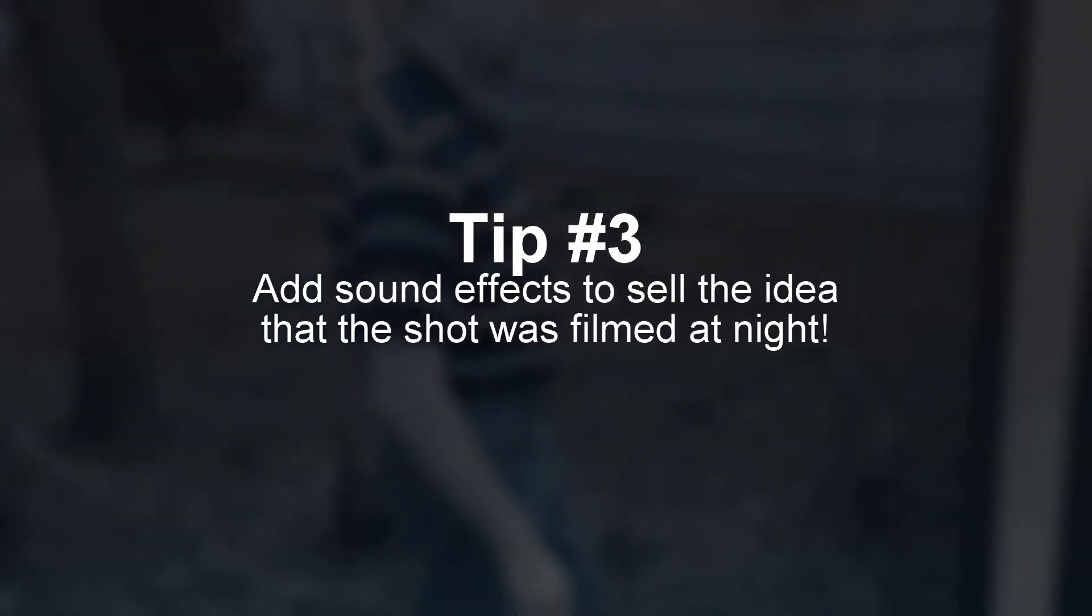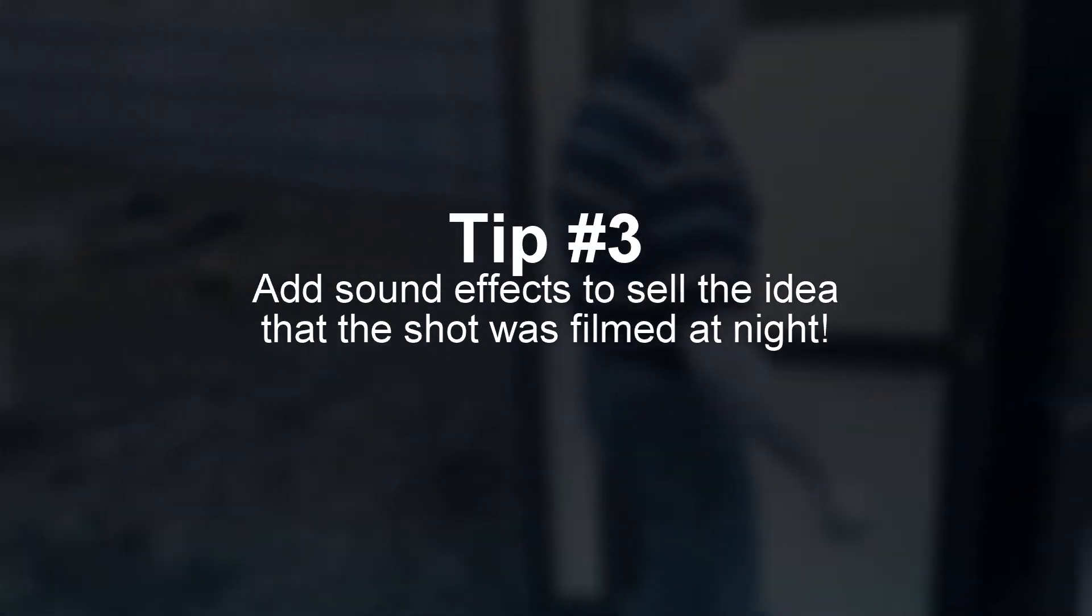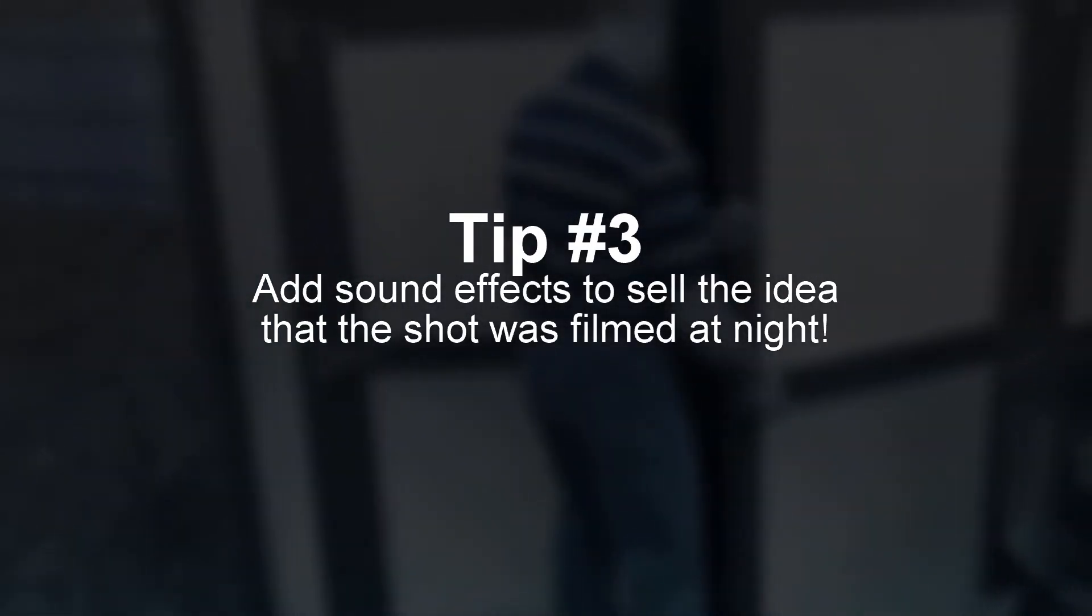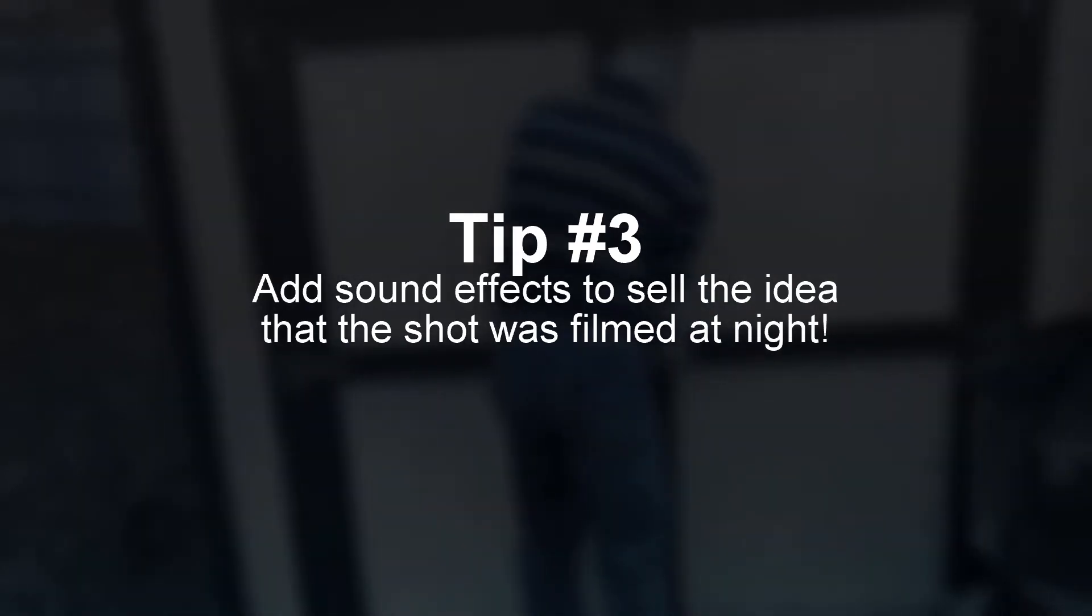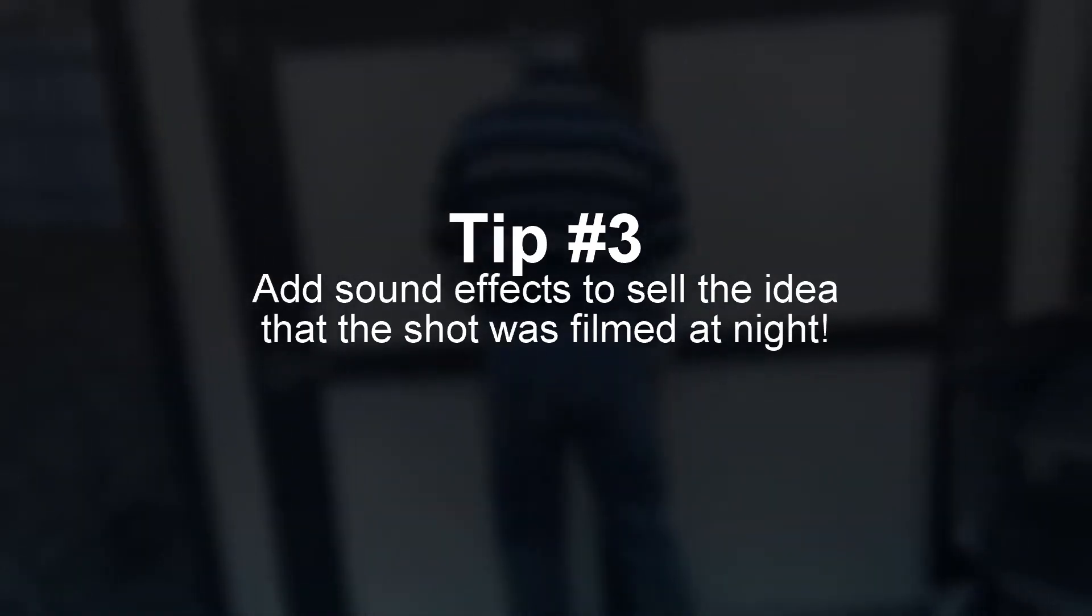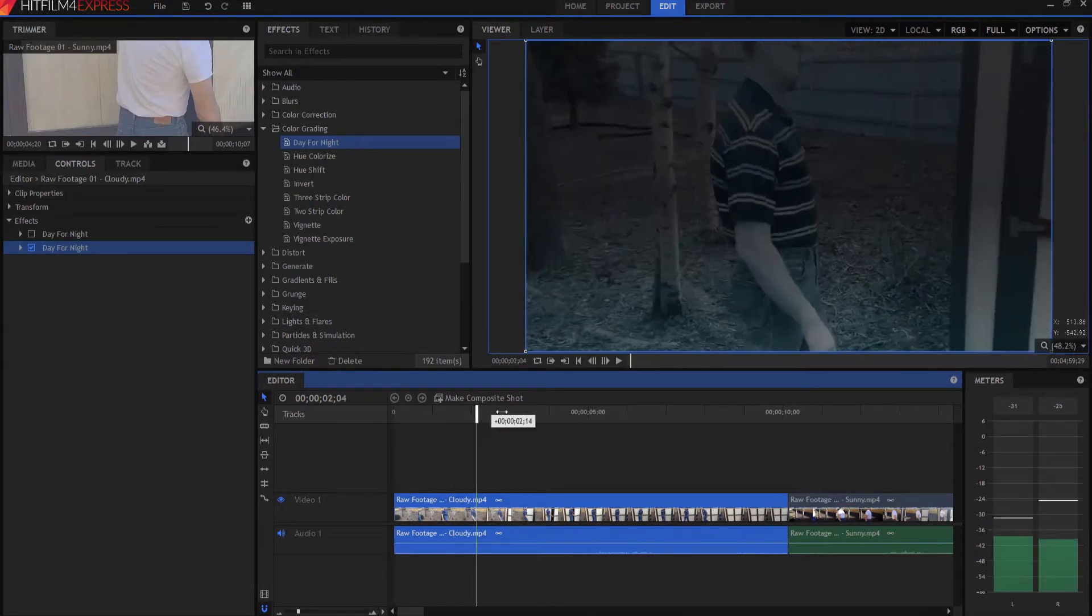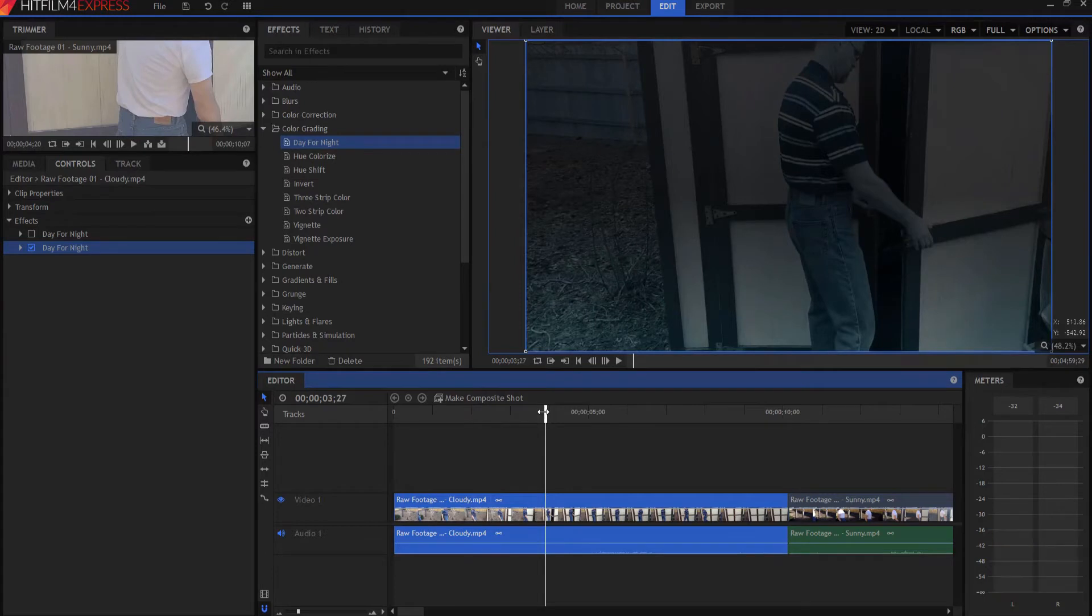Tip number three, add sound effects to sell the fact that the shot is a night shot, or filmed at night, even though it really wasn't. On this particular video, I added some nighttime extraneous park sounds that I found, and also some sounds of crickets, and that really sold the shot.